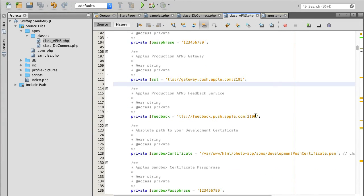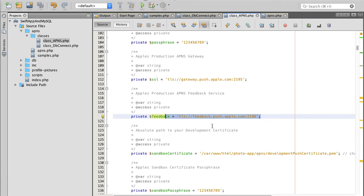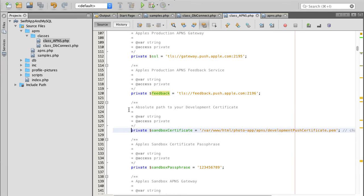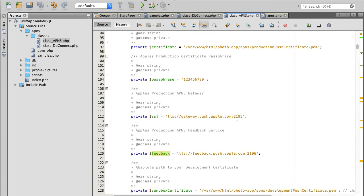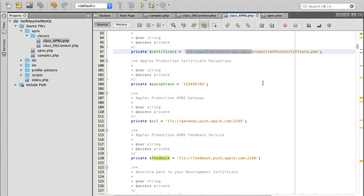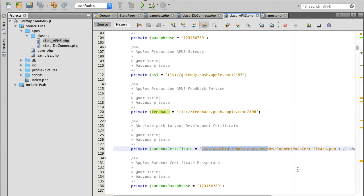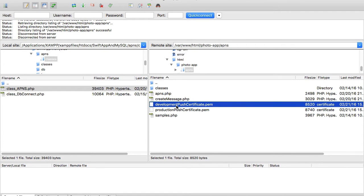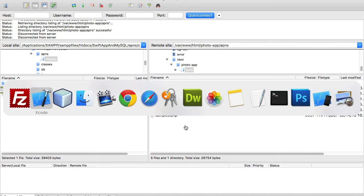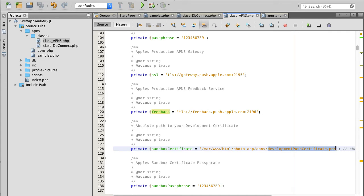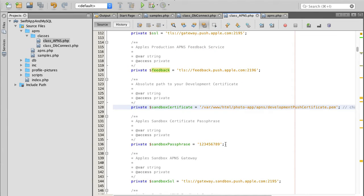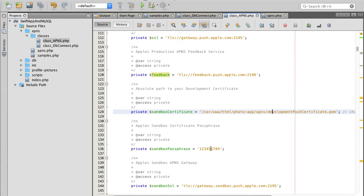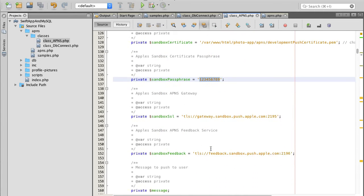The production service URL can also be left as is. What we need to change next is the sandbox section — the absolute path to our development certificate. My development certificate is in the same folder as my production certificate. I'll copy the folder path, then single click the development file to copy its name, go back to NetBeans, and paste it in. Also set the passphrase for this certificate — I used the same passphrase for both.